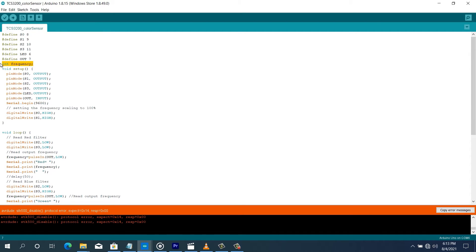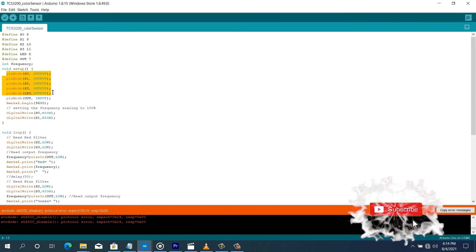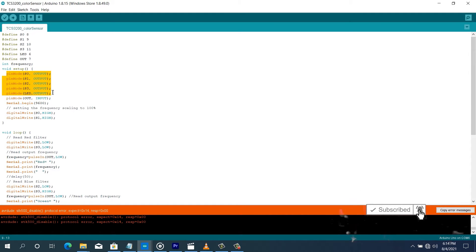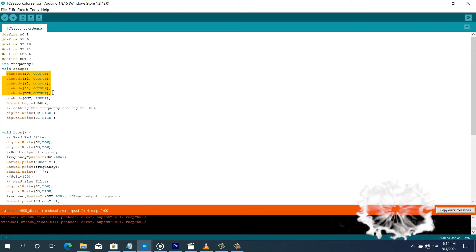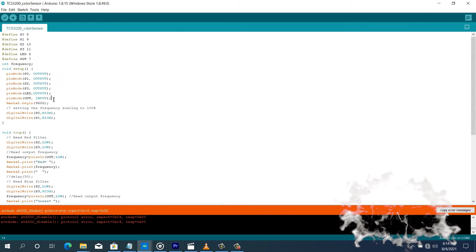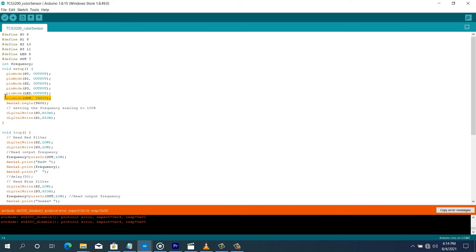Right here you have the frequency, which is the variable where the frequency from the sensor is going to be stored. Right here you're going to see that all the pins from S0 to the LED are all configured as output. And the output is configured as input, since this is where the frequency output is going to be connected.